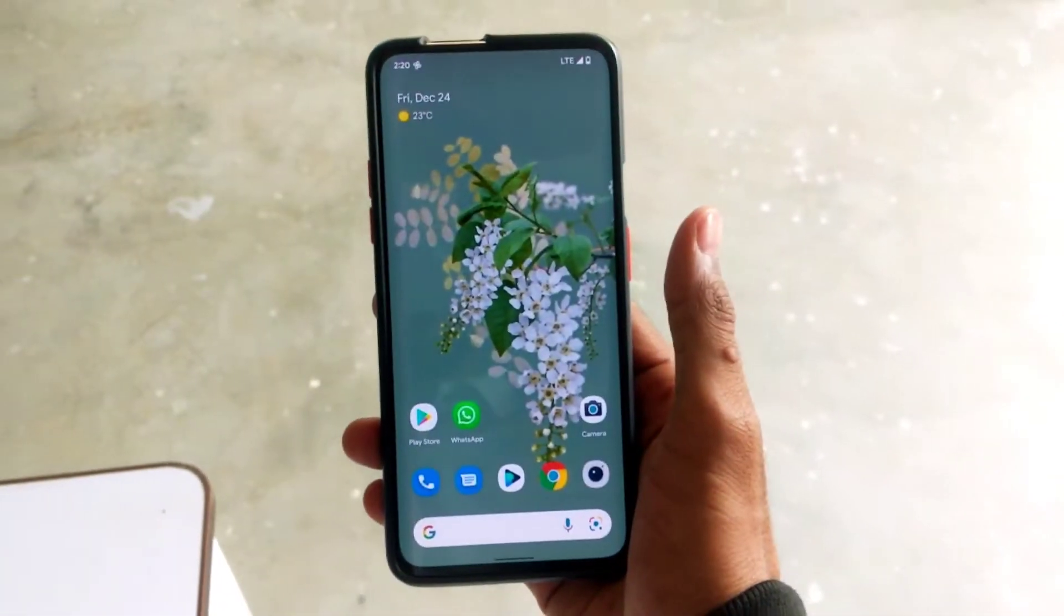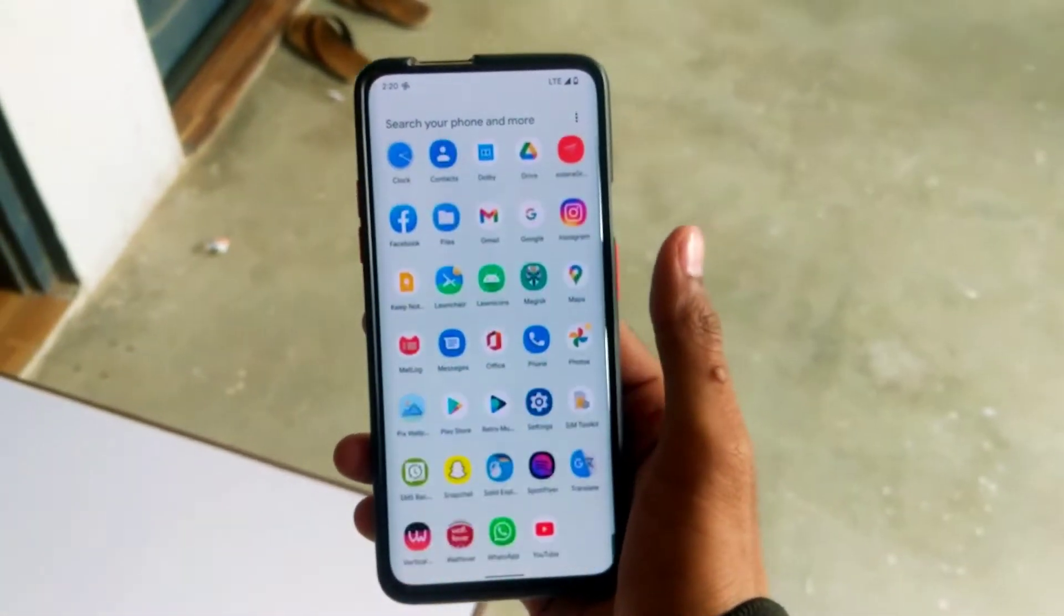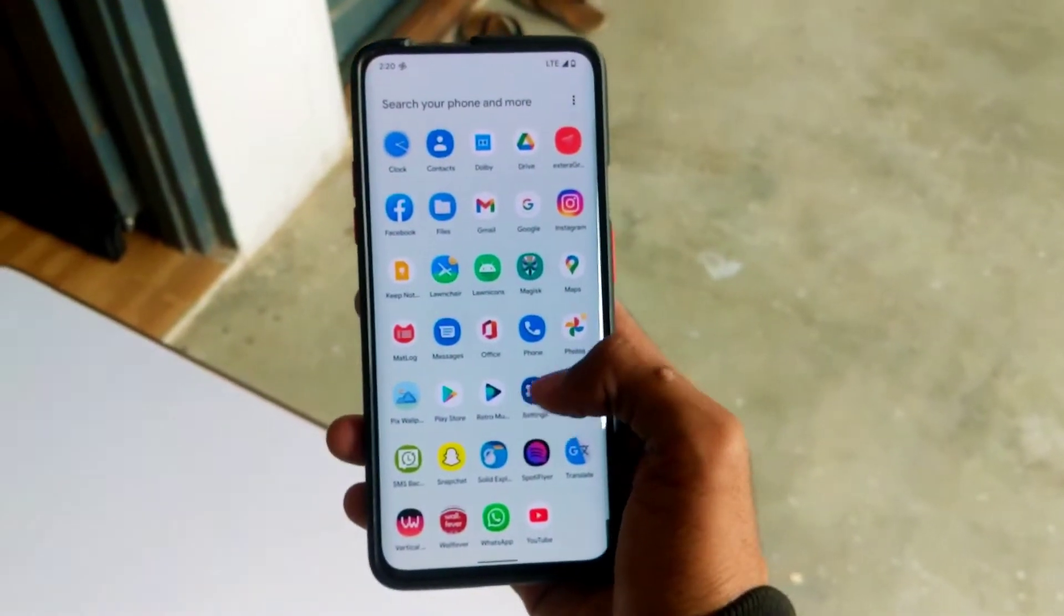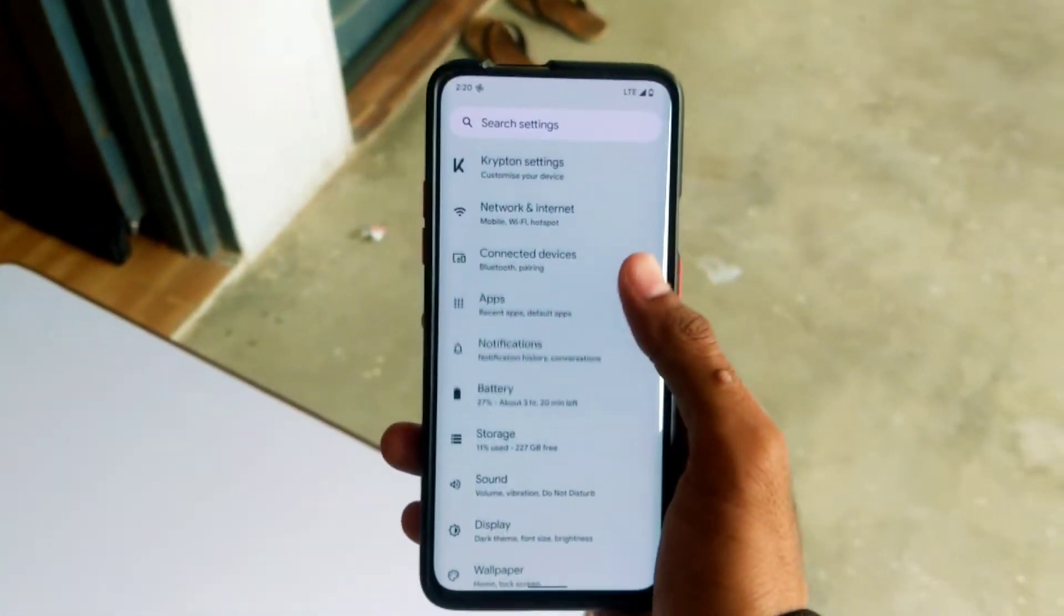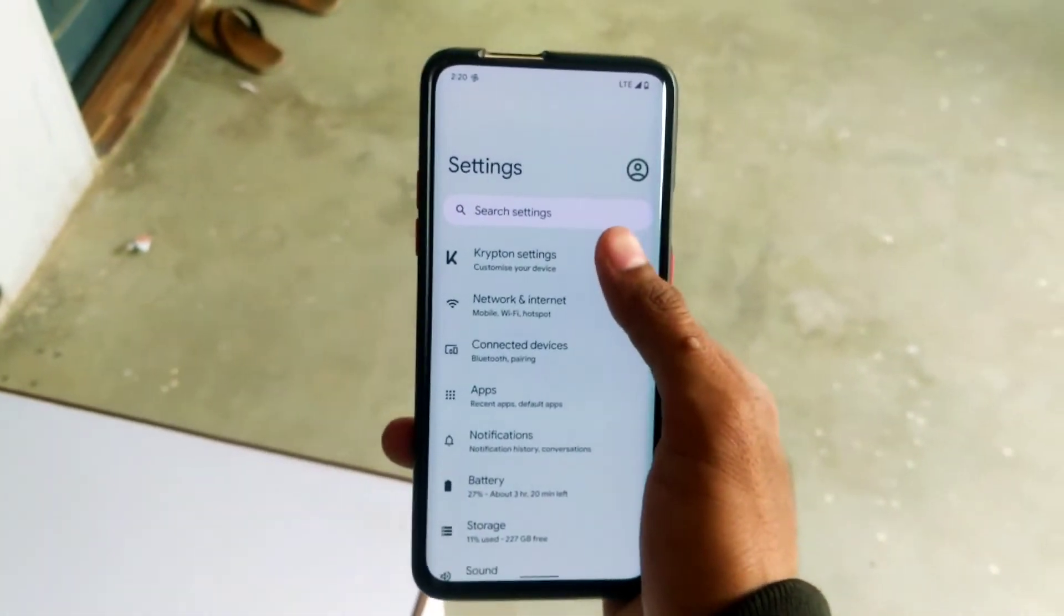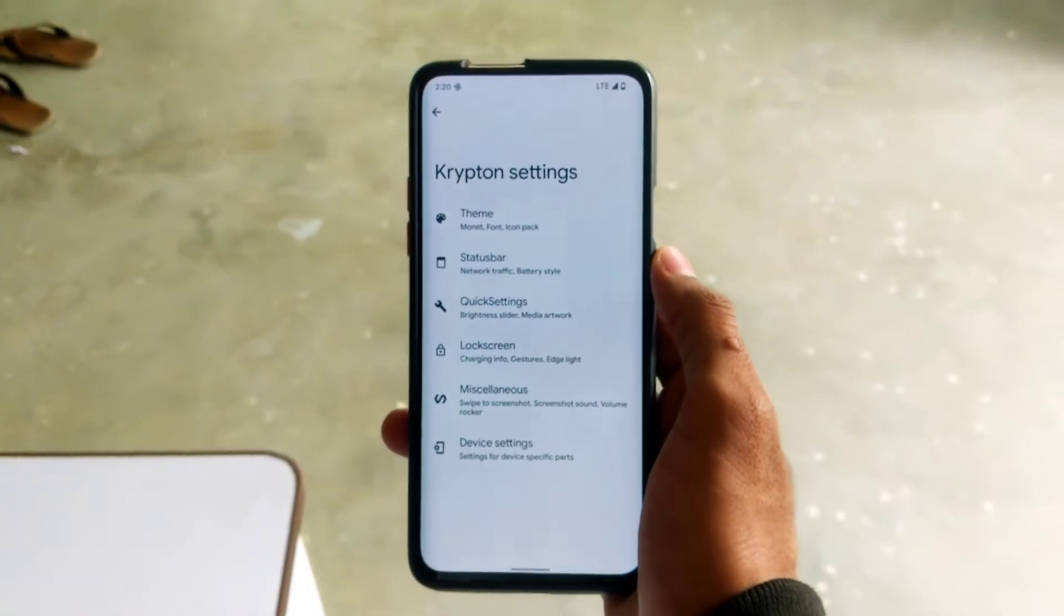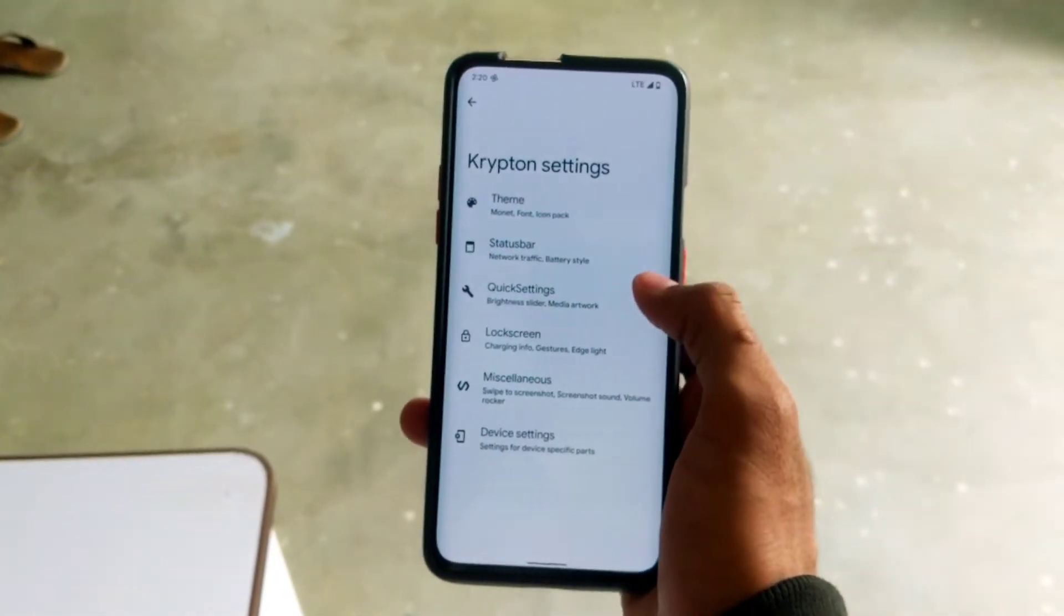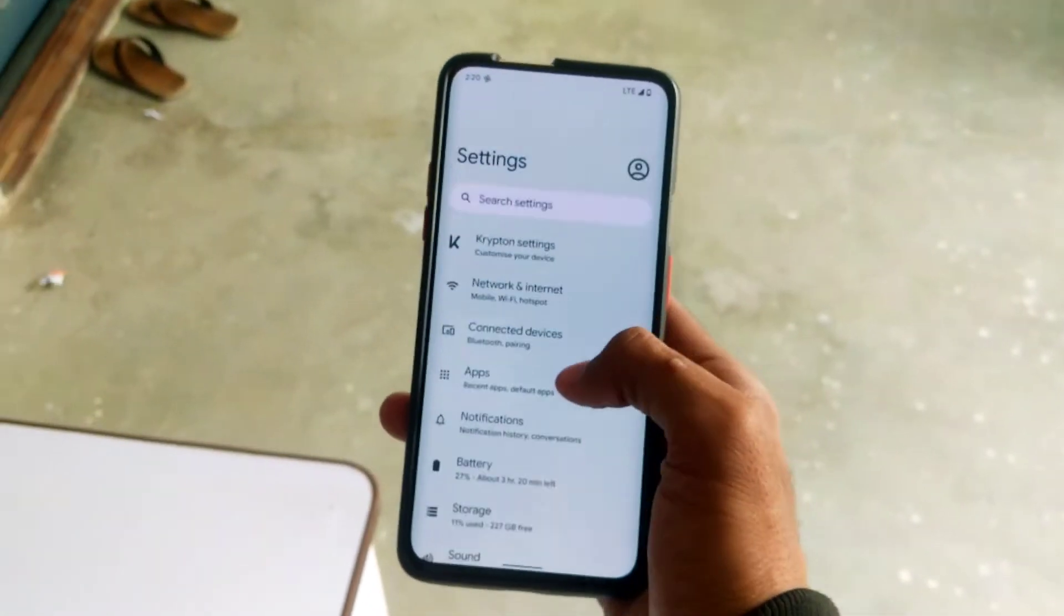Hello everyone, welcome to my YouTube channel. In this video we'll be looking at the Android 12 custom ROM KOSP 2.2 for OnePlus 7 and 7 Pro series.